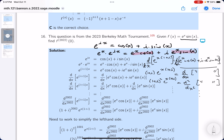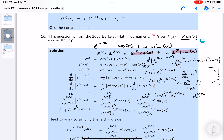Continuing the pattern: the first derivative gives a factor of (1+i)^1, the second gives (1+i)^2. So the 2022nd derivative gives: (1+i)^2022 · e^(x(1+i)) equals the 2022nd derivative of the right-hand side, which is the 2022nd derivative of e^x·cos(x) plus i times the 2022nd derivative of e^x·sin(x).